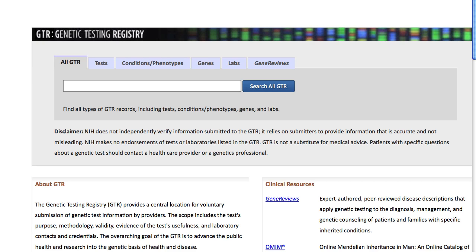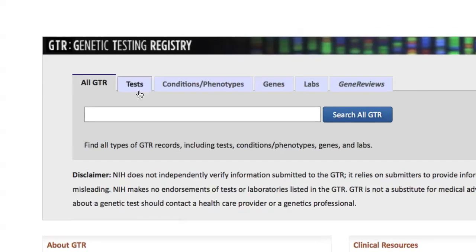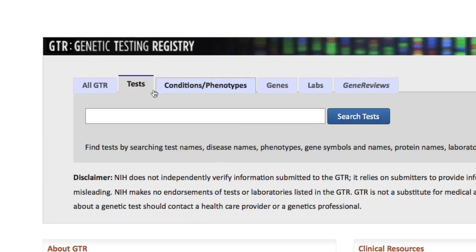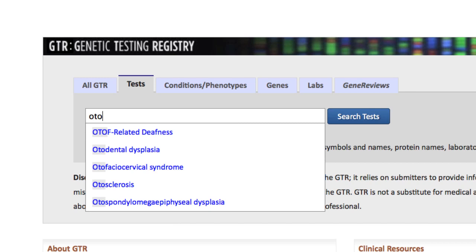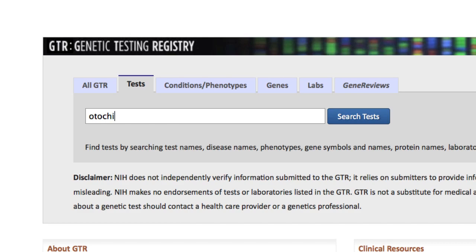The fastest way is to search with a test name. From the GTR homepage, I'll click on the Tests tab and start typing the term Odochip. The search box offers suggestions as you type. In this example, our search term is not listed here, but go ahead and click the Search Tests button anyway.